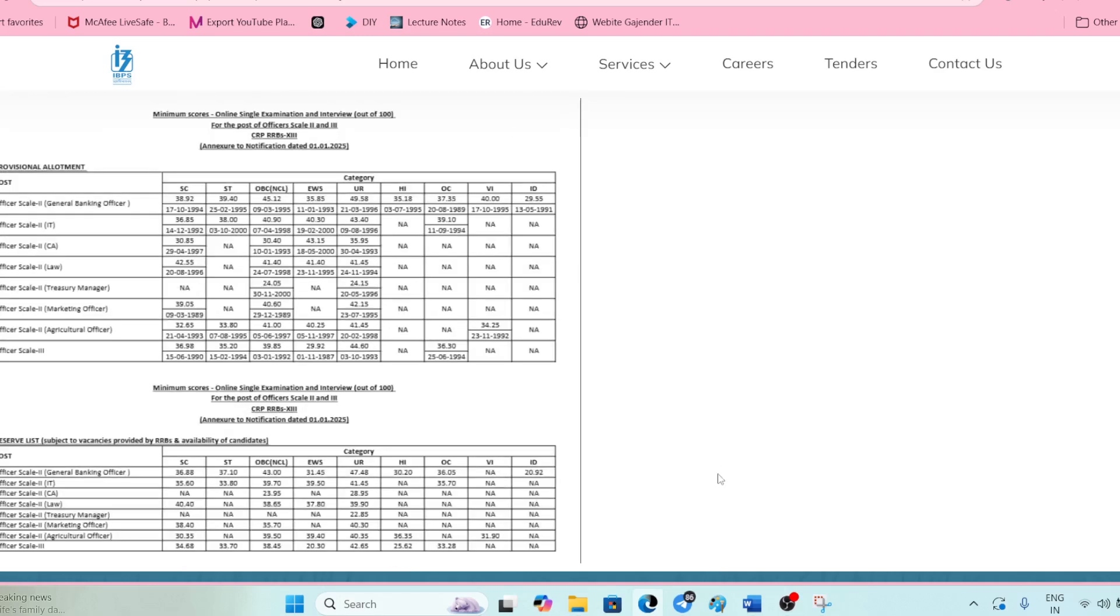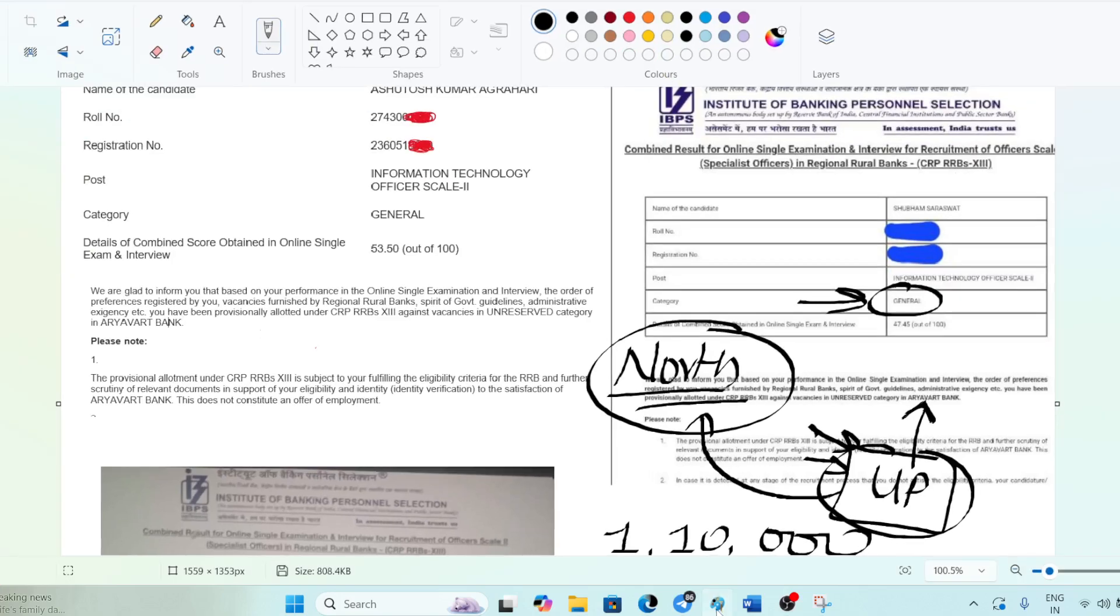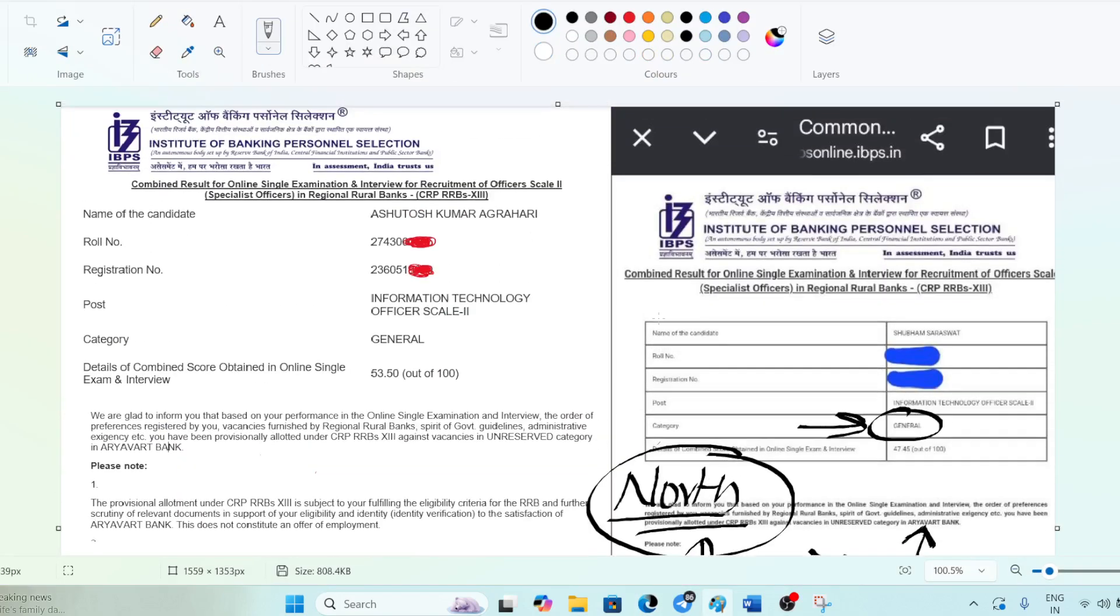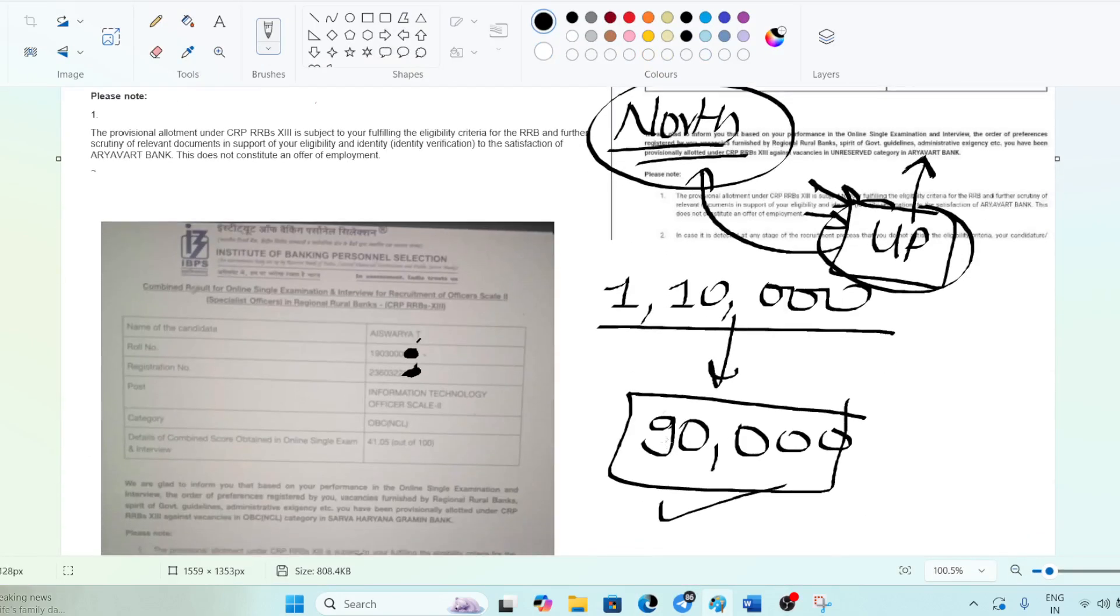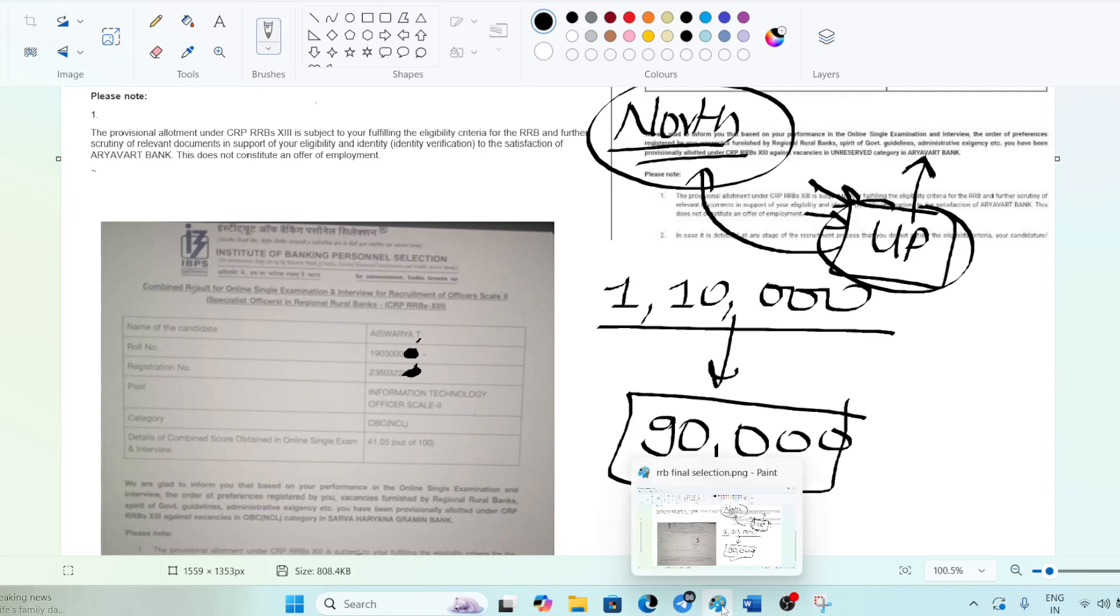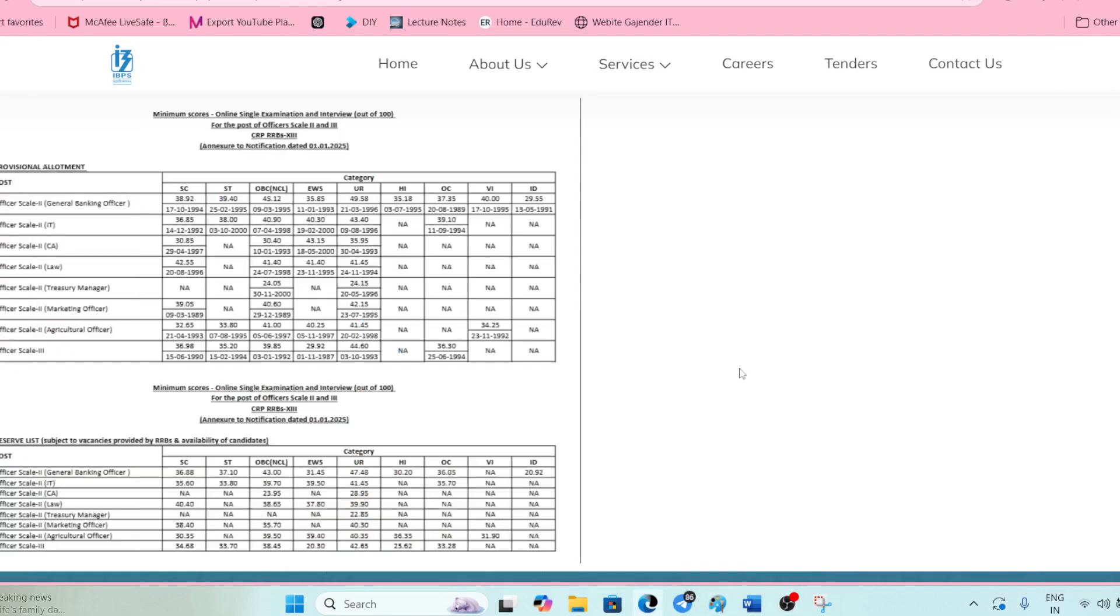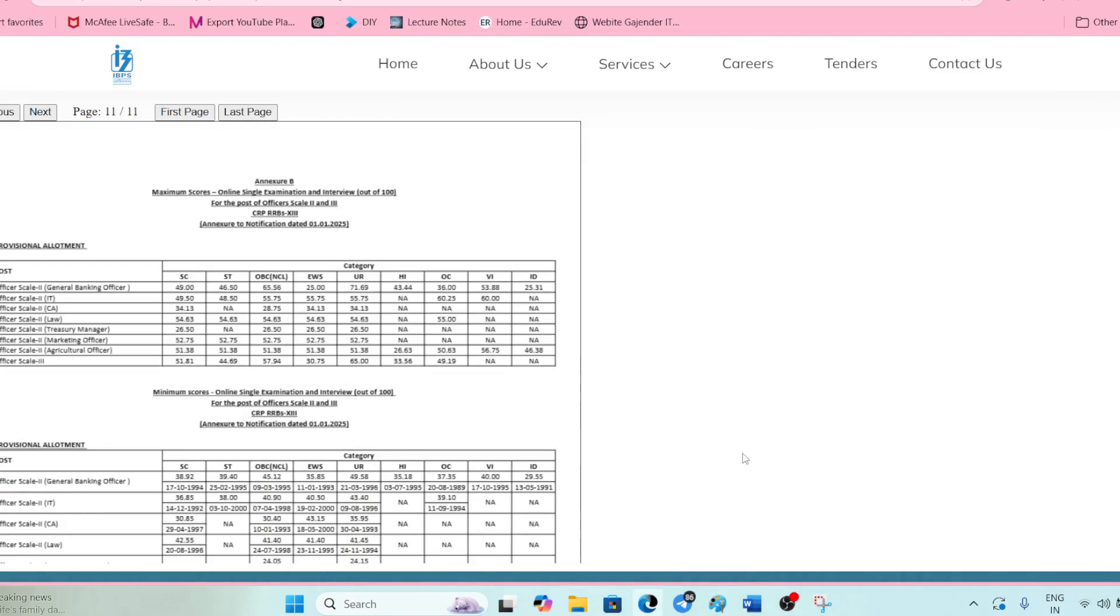This is a screenshot of a student who got selected. If you are interested, you can also join the batch for the RRB.